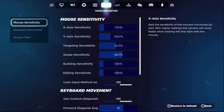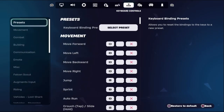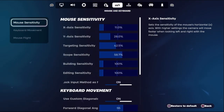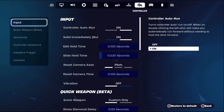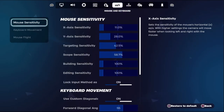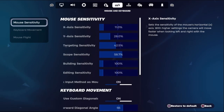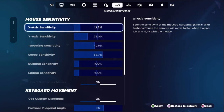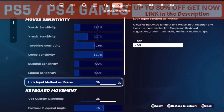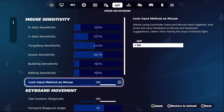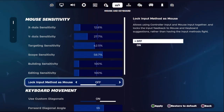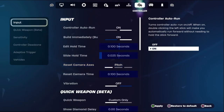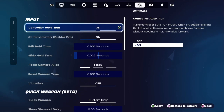In the first step, we need to select Mouse and Keyboard, then go to Controller. From the Mouse and Keyboard section, go down to Mouse Sensitivity, set this, and we need to lock the input method as Mouse and Keyboard. We need to turn off that option, then go to Controller and from the Input section we need to turn on Controller.